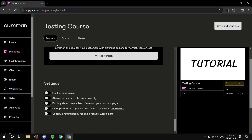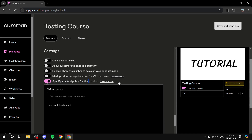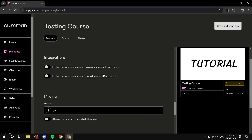In the Settings section, you can limit product sales for limited editions, allow customers to choose quantity, and show the number of sales on your product page. You can mark the product as a publication for VAT purposes — check this depending on where you're located. You can also specify a refund policy for the product. Once done, click Save and Continue.